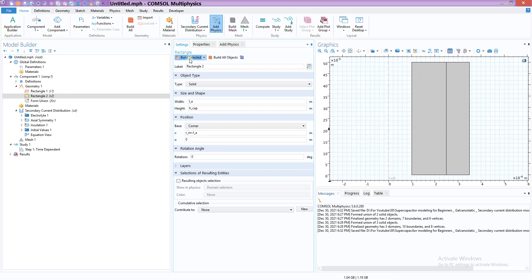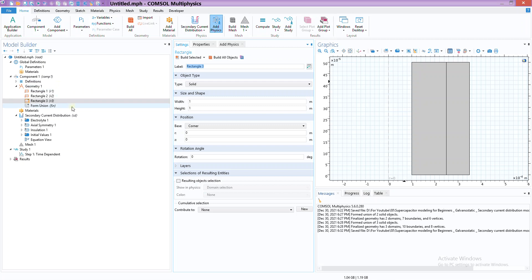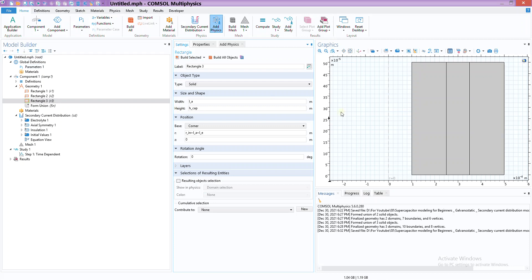Finally we will have one last domain - that would be the second electrode. Simply copy this one and add the length of electrolyte. Width of the anode is the same as the other one, so we can say LA here as well, and finally h_cap. There we go.